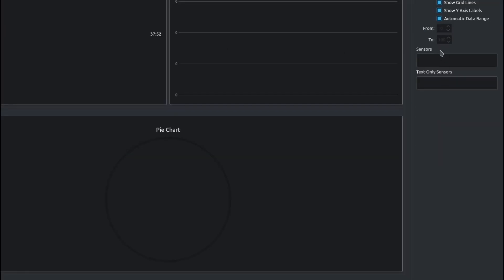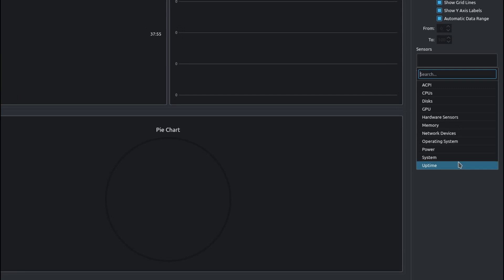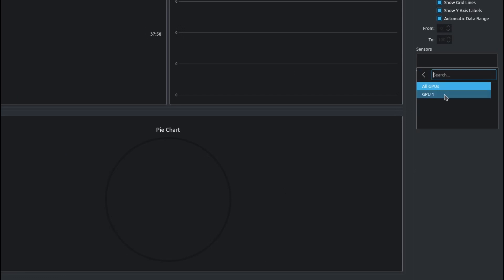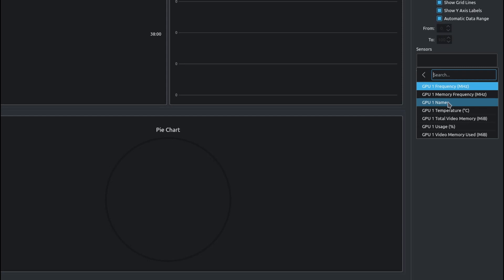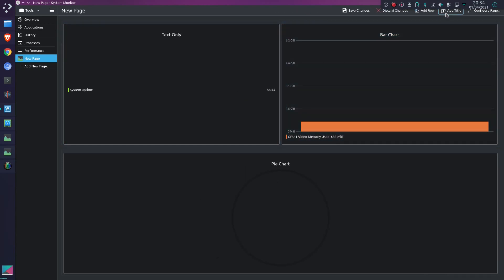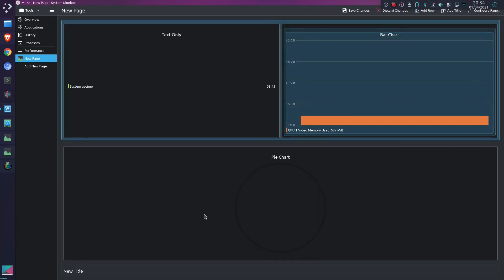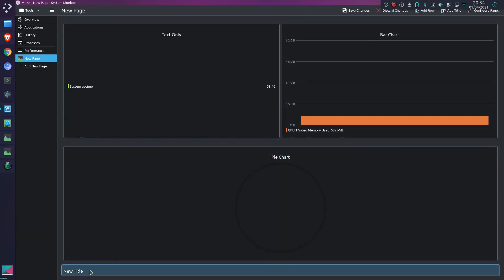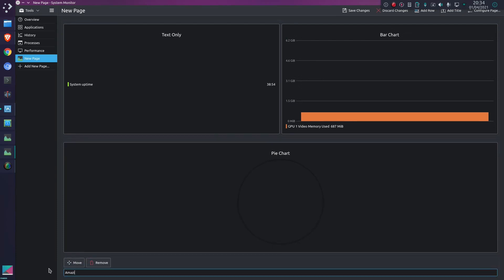Let's see, what else can I do? I'm determined to use a bar chart somehow. GPU - GPU1 - let's just say memory used, there you go. I can add a title, so new title: 'amazing stats'. I'm very easily amazed.